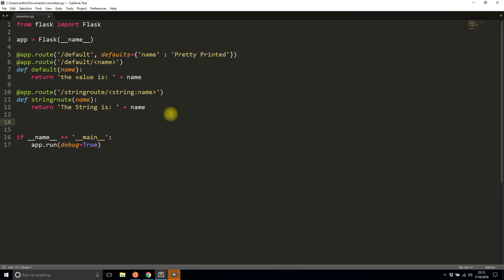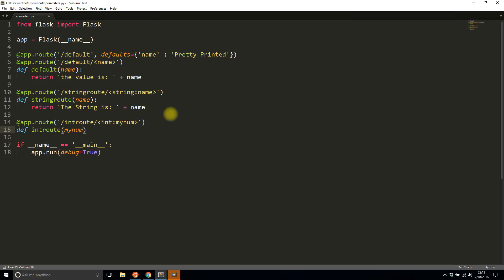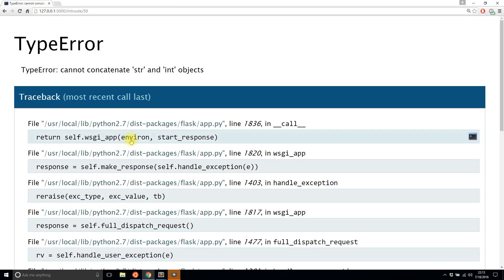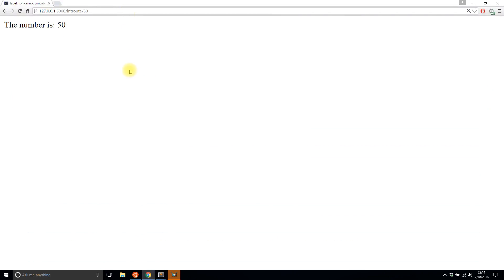The next data type is integer. I'll create a route called 'int_route', using 'int:' colon and then the parameter name, 'my_num'. Returning 'the number is my_num' causes a type error — Flask converts the value to an int, and Python won't let me concatenate a string and an int. So I have to do str(my_num) to convert the integer to a string before concatenating. After that fix, I can see 'the number is 50'.